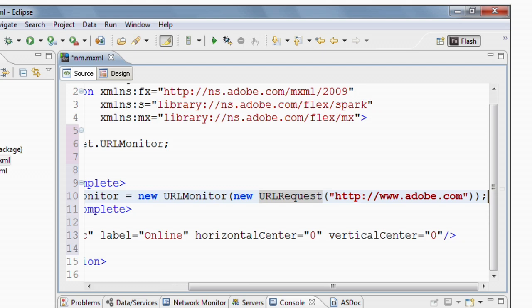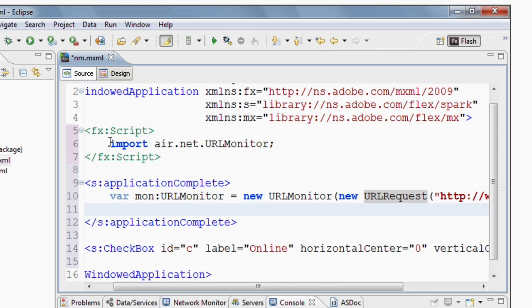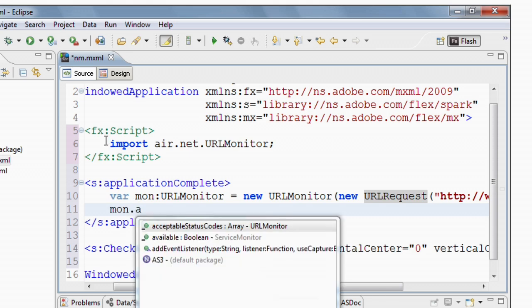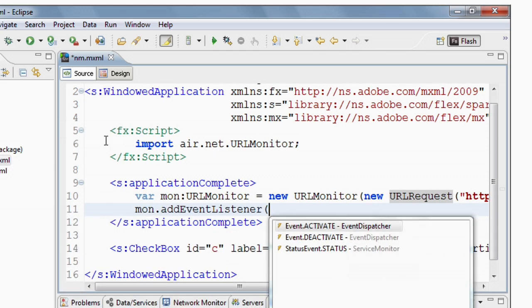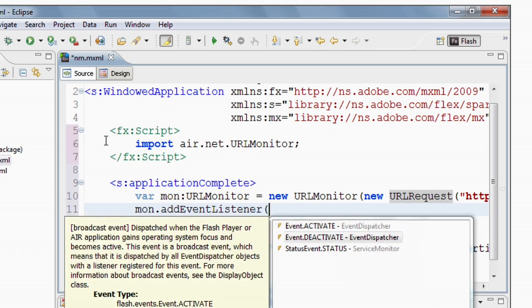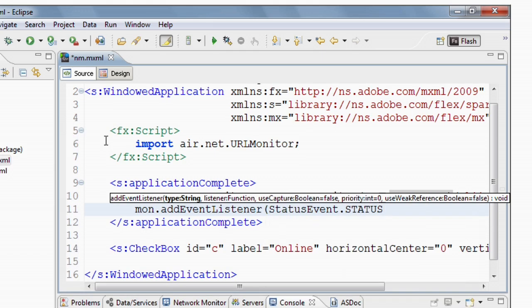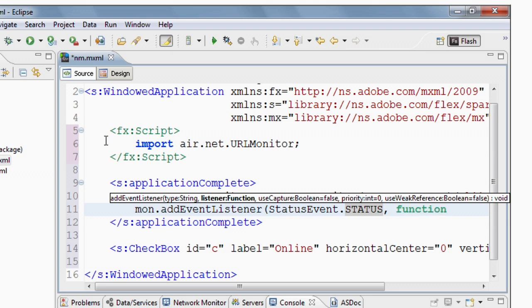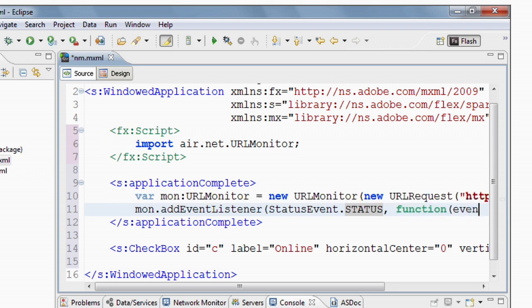So that's my URL monitor. I need to set an event listener so that when we get an event that we've gone online or offline, it'll do something with the checkbox. So to do that, MON.addEventListener and I'm going to listen for the status event and then I'm going to create a function that will be called when the status changes. So it takes a parameter of status event and returns void.